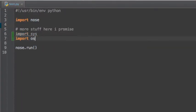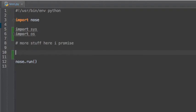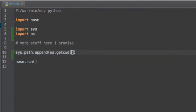By default, Python doesn't add your current working directory to its search path, so we're going to go ahead and add that now in our test runner.